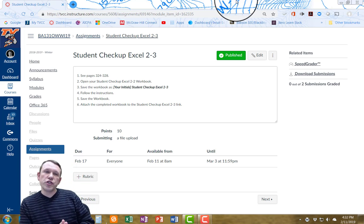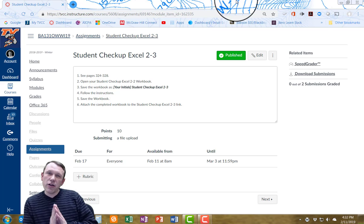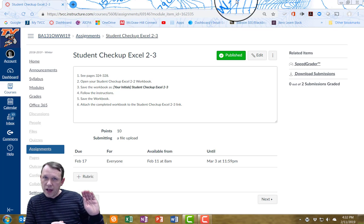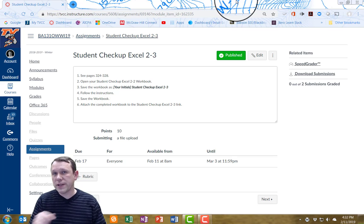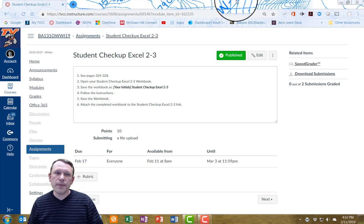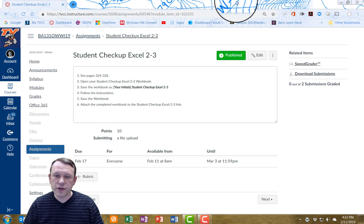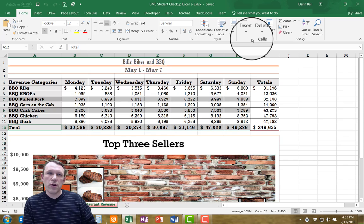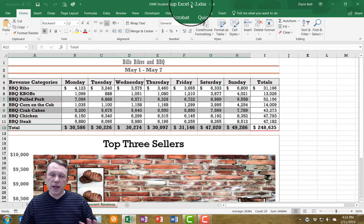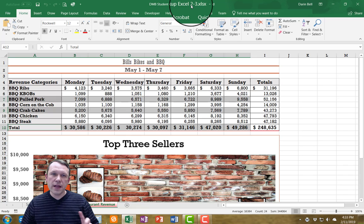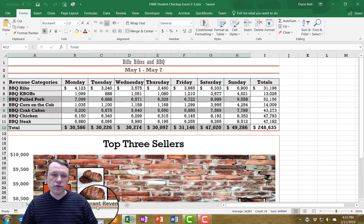Hello and welcome. We're going to do student checkup Excel 2-3. You want to start with the file that you ended 2-2 with and submitted. I'm going to open that up and resave it to student checkup Excel 2-3. We have student checkup Excel 2-3 saved and we're on the restaurant revenue worksheet.